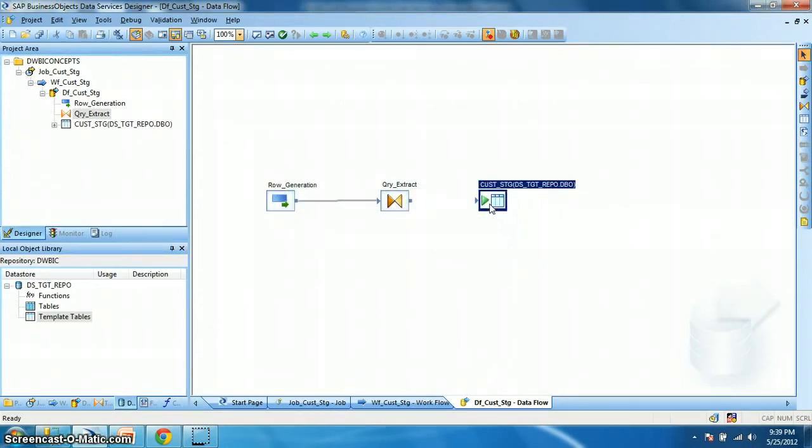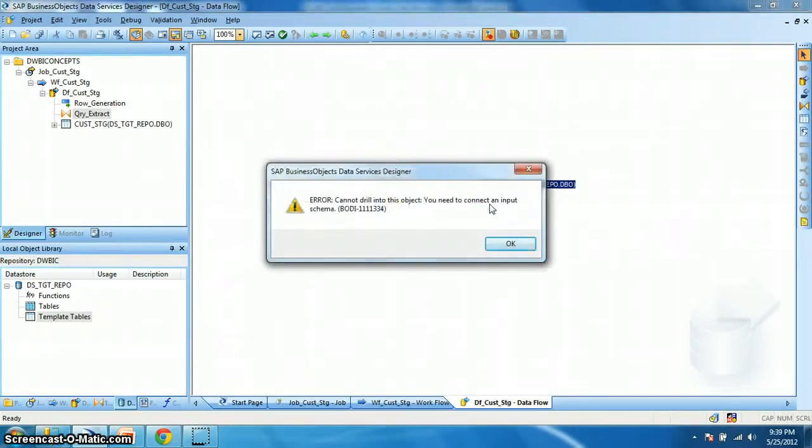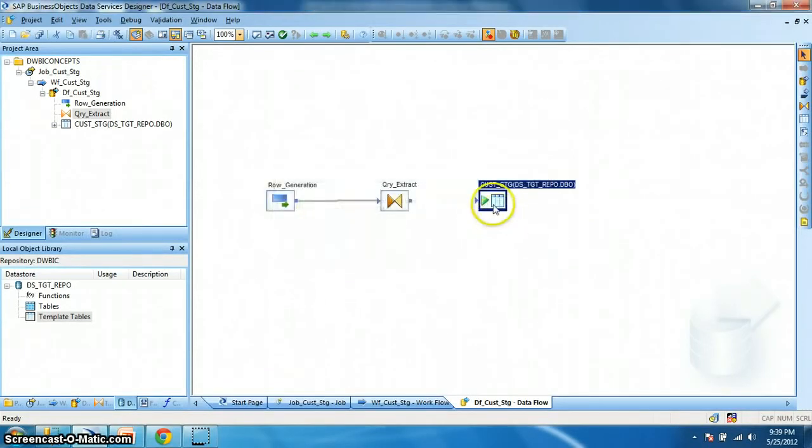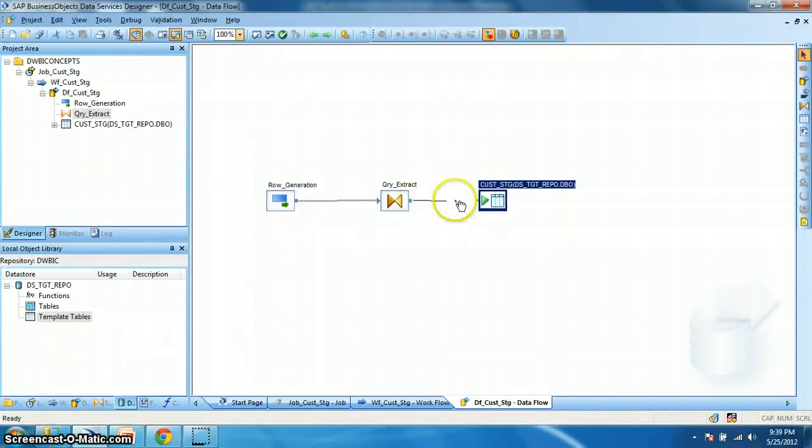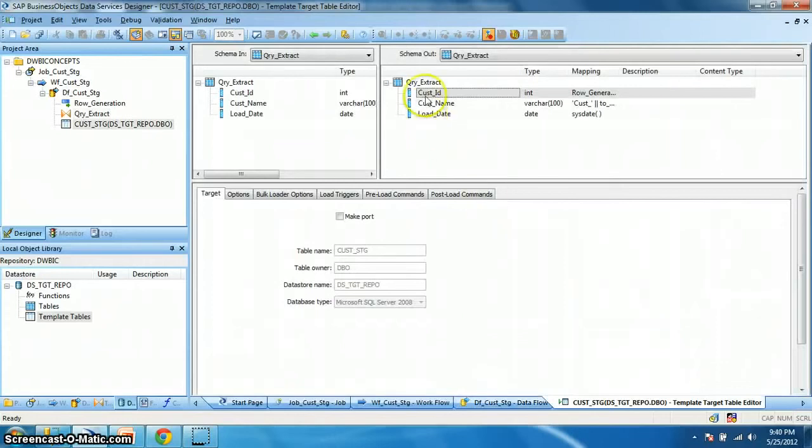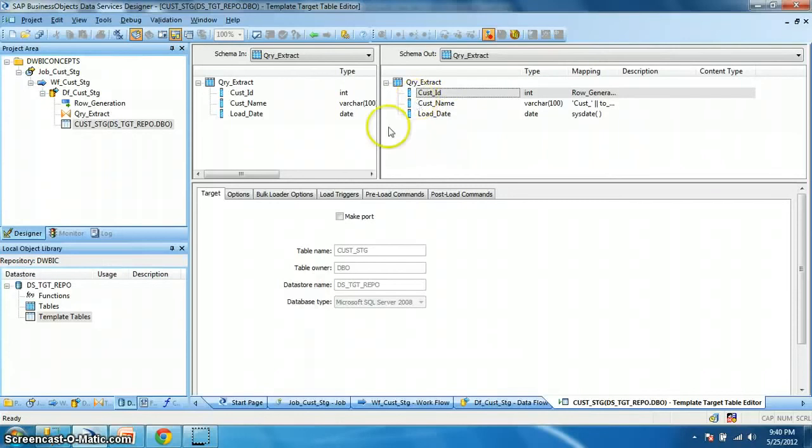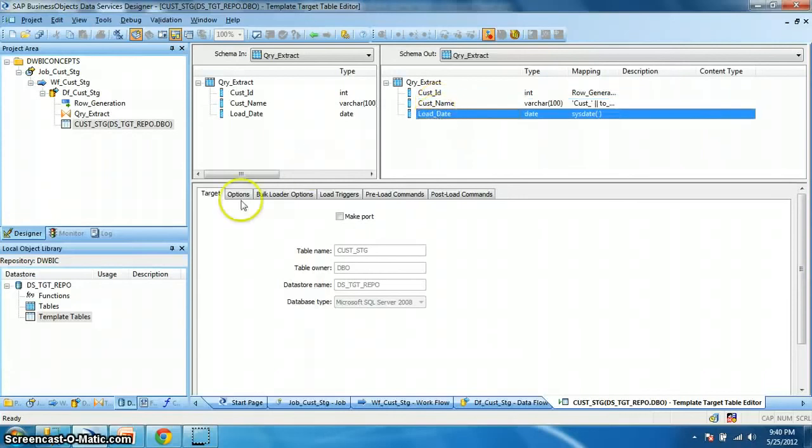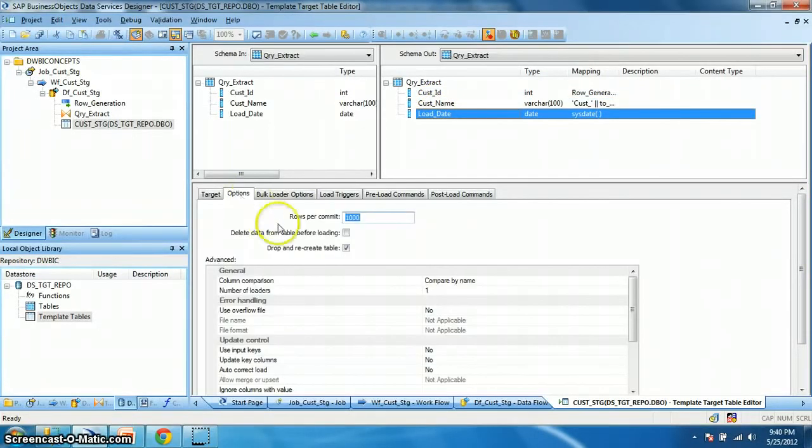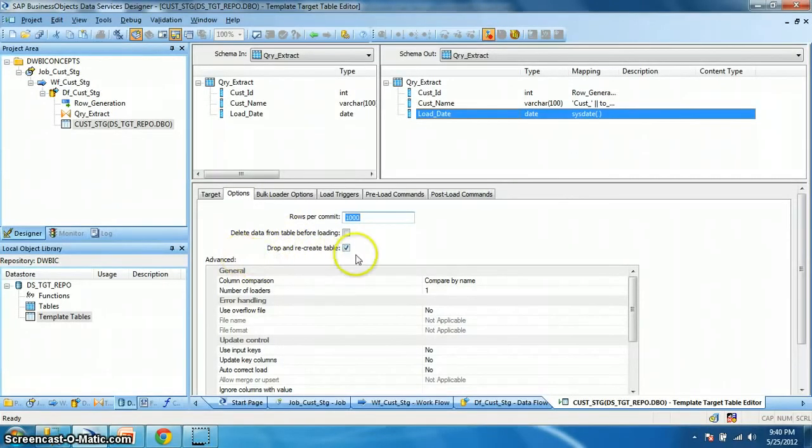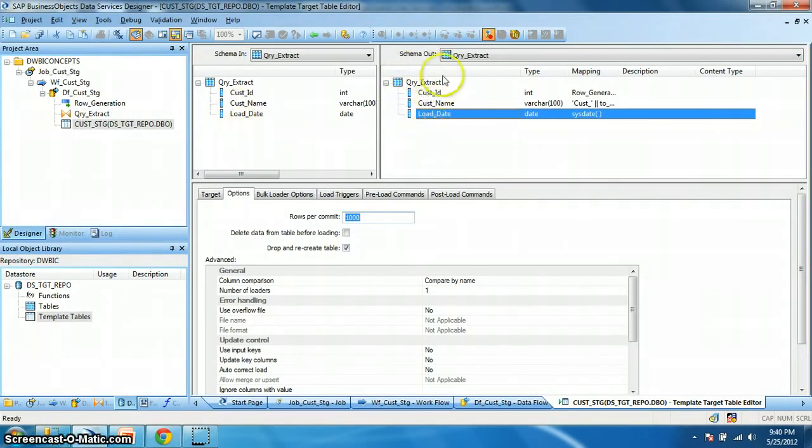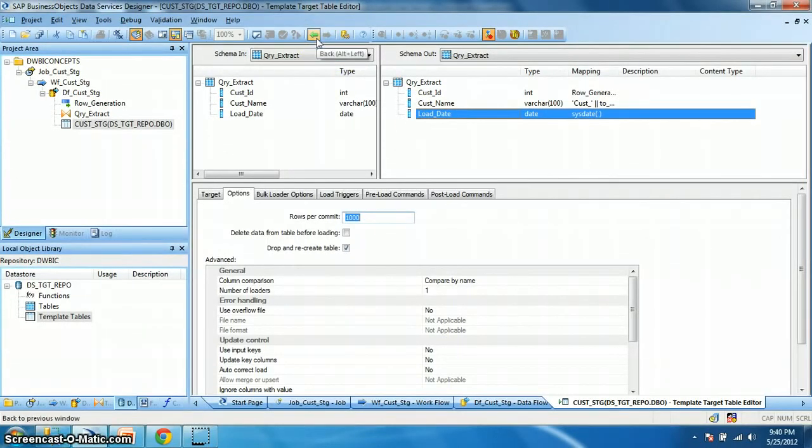Now if we double click on the property, we get an error. Cannot drill into this object. You need to connect an input schema. So this template table expects an input schema which will be the definition of its output schema. So let's connect the query transform to the template table. And now when we double click to check its property, okay. This is how our target table will be created in the database. The table name is customer_stage, the owner DBO, and the columns customer ID, customer name and load date. Let's check what's in the options. If we check in the options tab, we will find that this is a drop and recreate table. So every time we change the mapping, we introduce new column, this target schema will change. And correspondingly a new table will be created in the database. That is a table existing table will be dropped and recreated with the new structure. So let's go back.